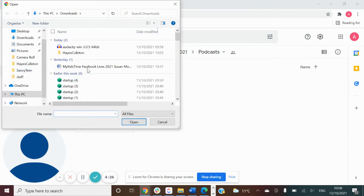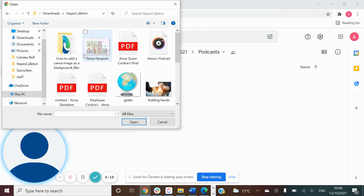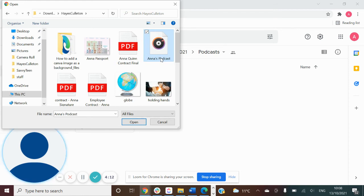It will bring you to all of your files, and you have to know where you saved your podcast. So I saved mine as Anna's Podcast in here. If I click on that and then click Open...